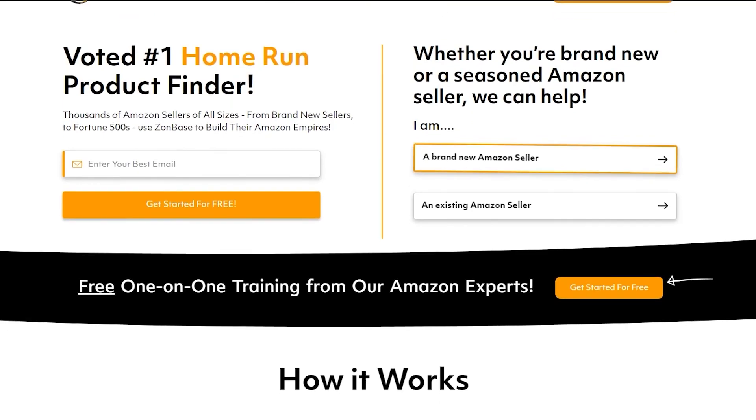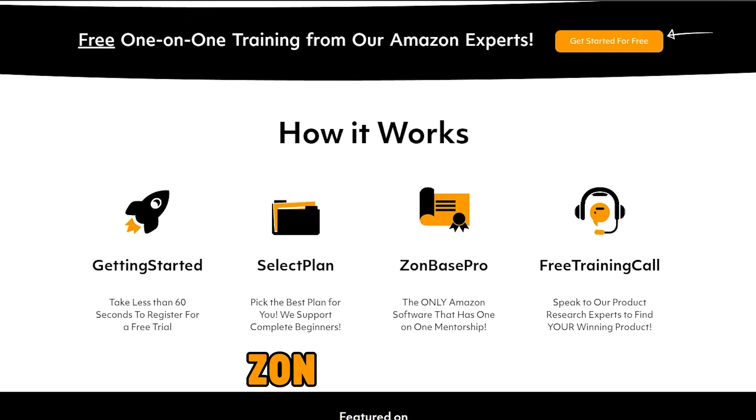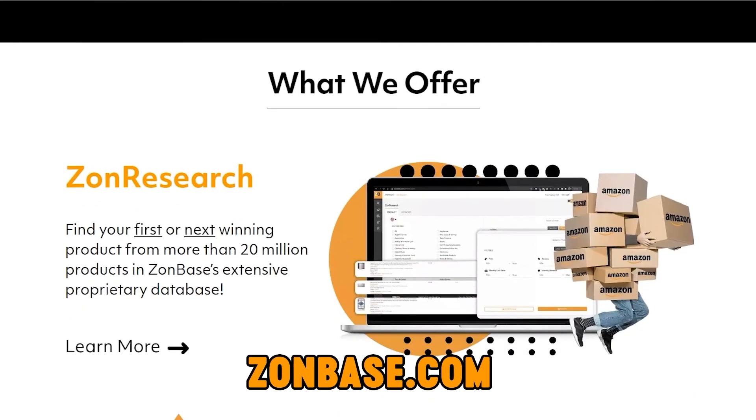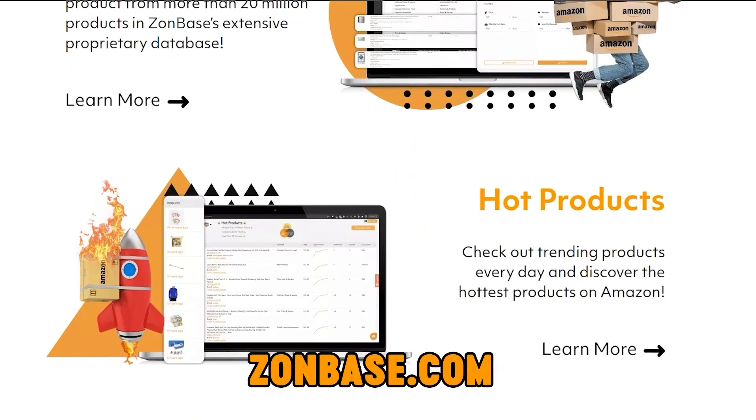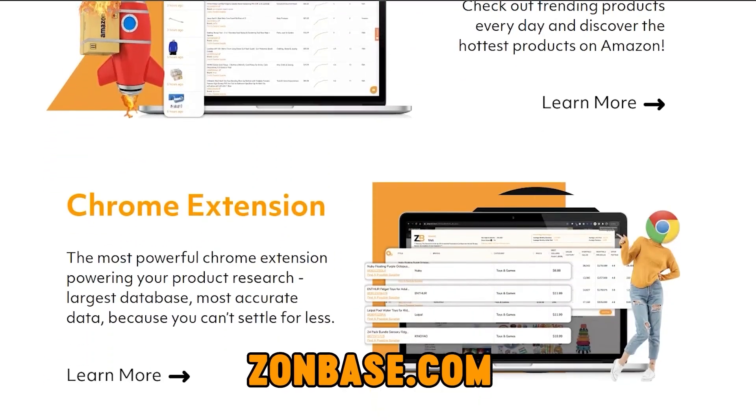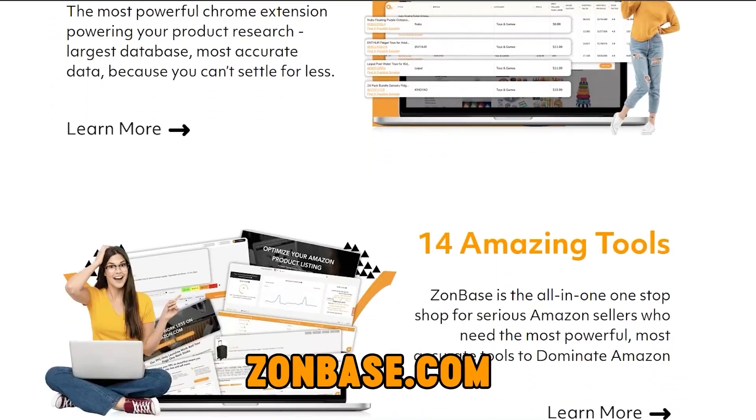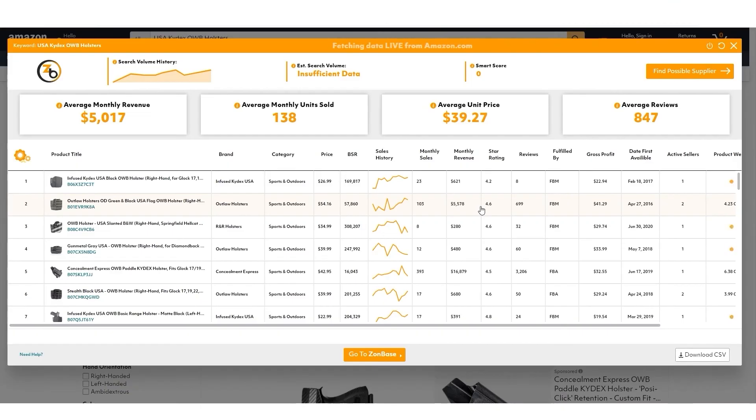So that's it. That's how easy it is to use Zombase.com to find a product to start selling right away on Amazon. We've got a couple more of these coming out before we go further into the software. I wish you luck on your Amazon journey and we'll see you on the next one.